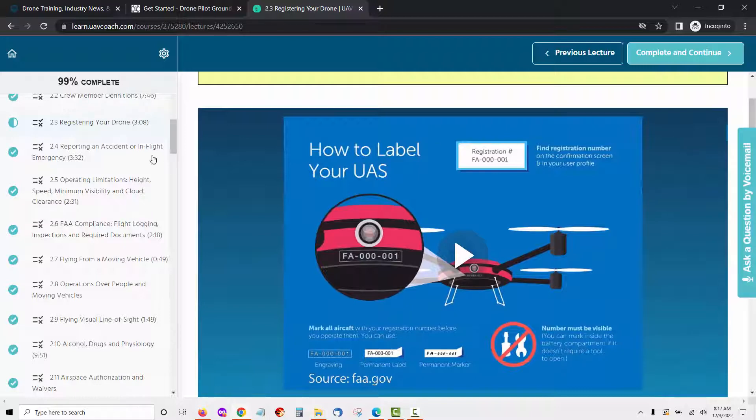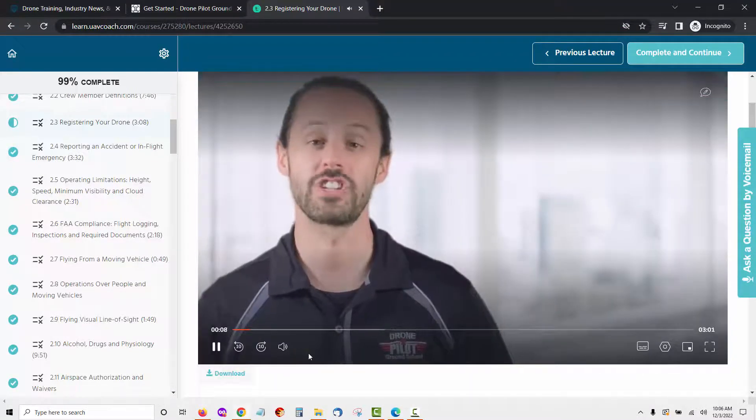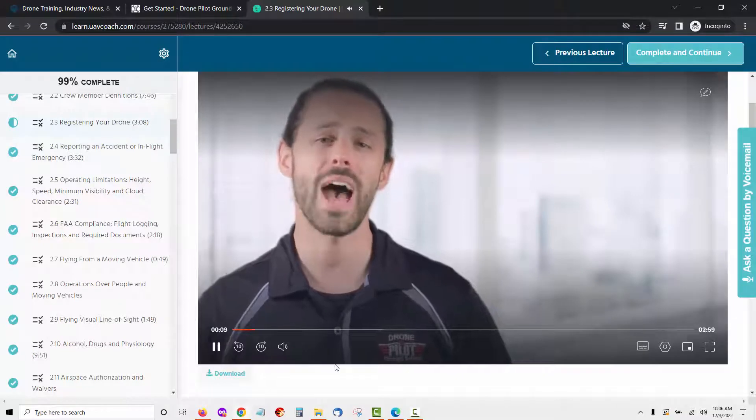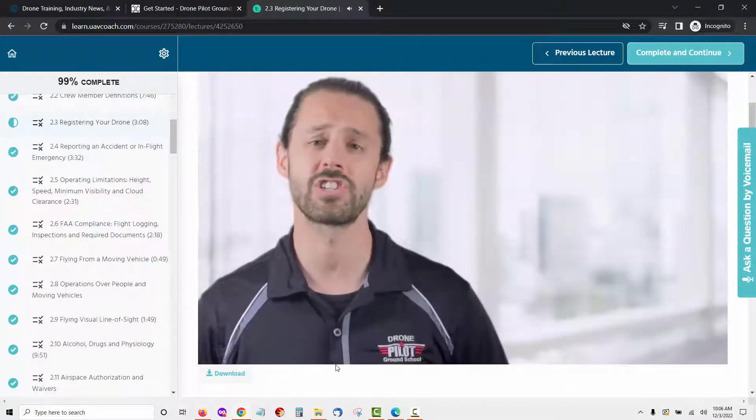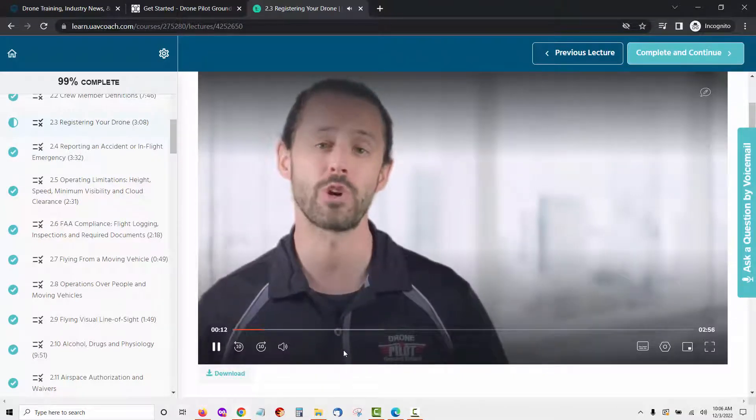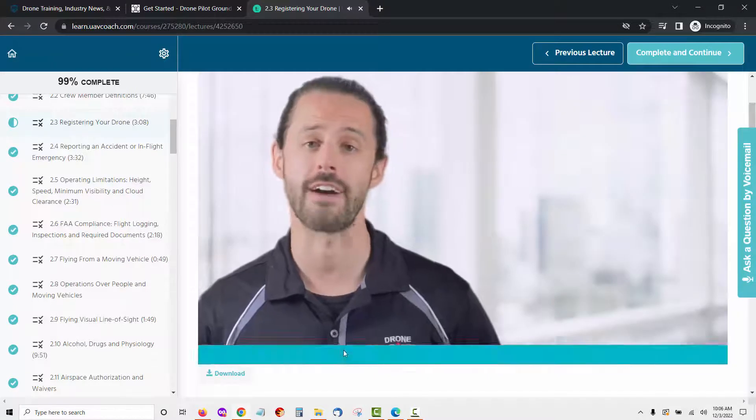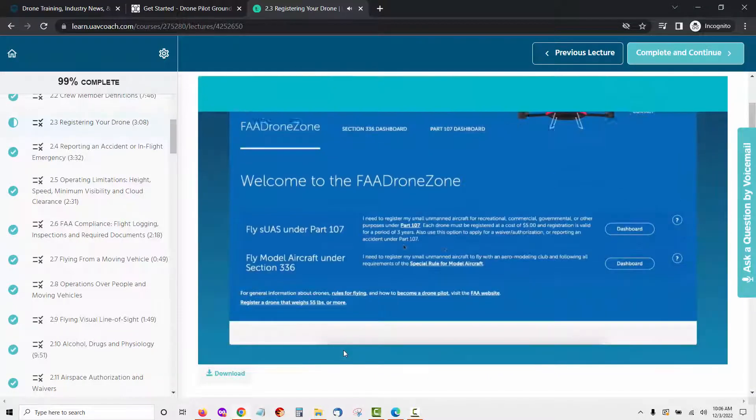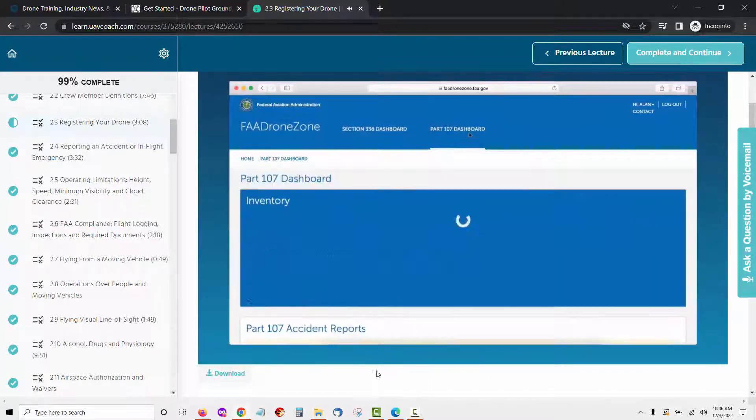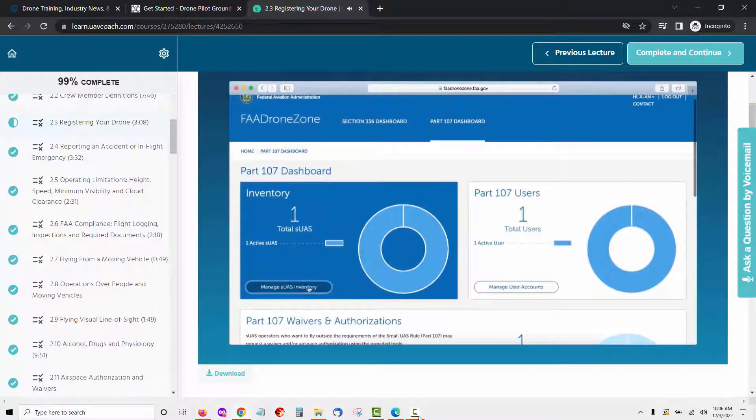Next is registering your drone. Learn how to do commercial drone registration and apply the registration to your aircraft. Let's take a quick look at what a video looks like from this lesson. Total drone registration is pretty straightforward. If you haven't yet registered your UAS and applied your registration number to your aircraft you can get that process started over at FAADroneZone.FAA.